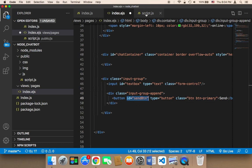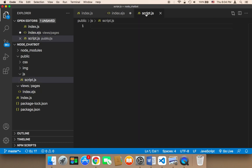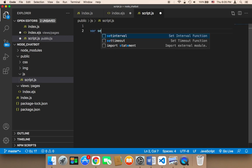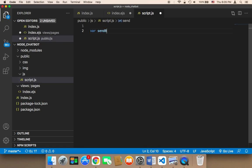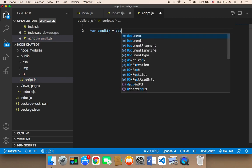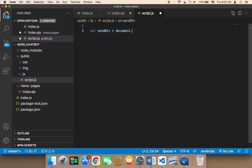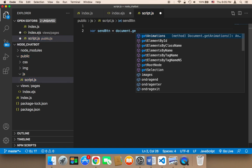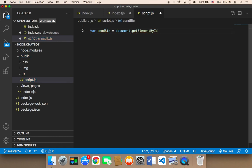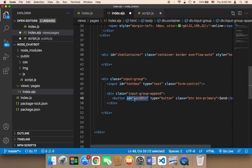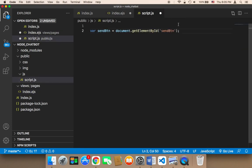So in the script.js, what I'm going to do is make reference to it here. I'm going to say var send btn, and then it's going to be equal to document.getElementById, and then the ID is send btn. So now we made reference to it.